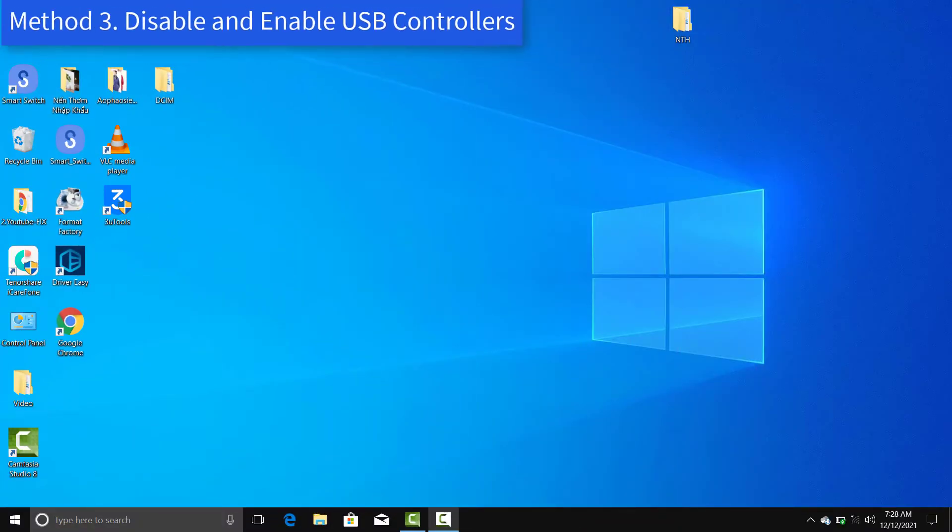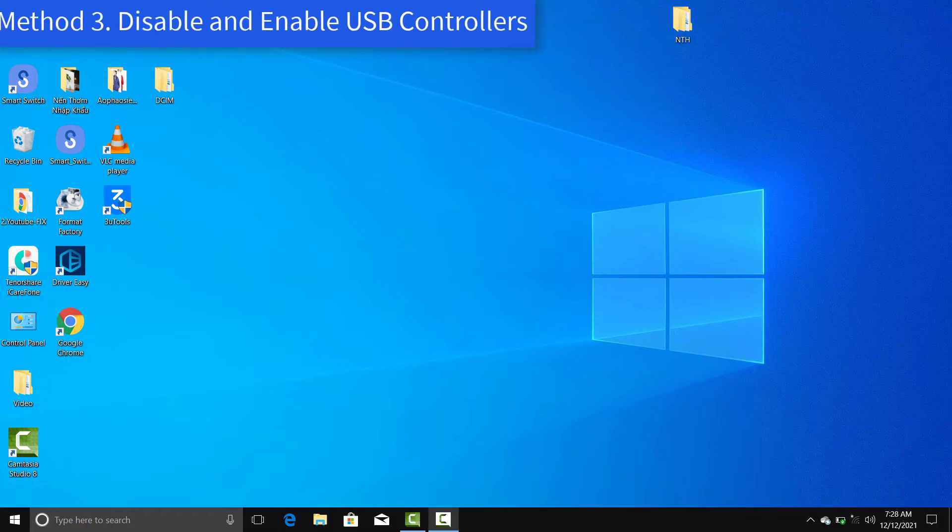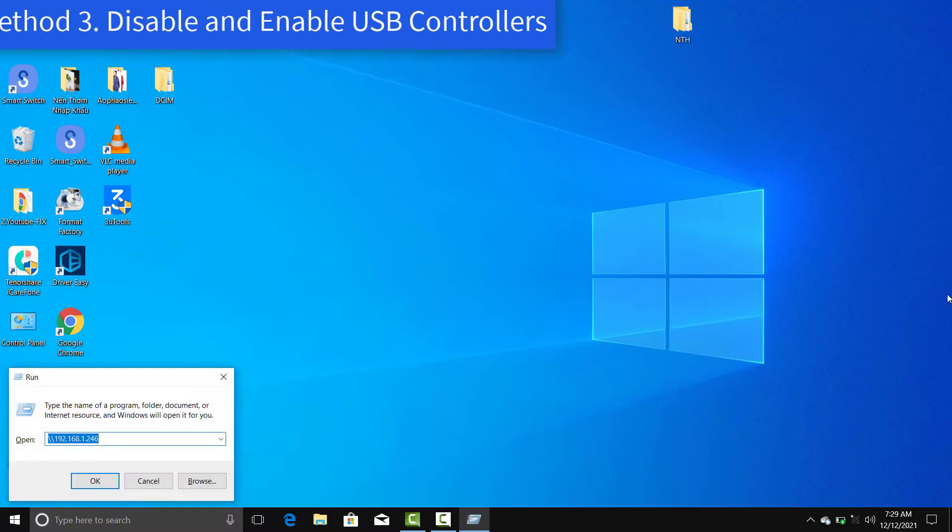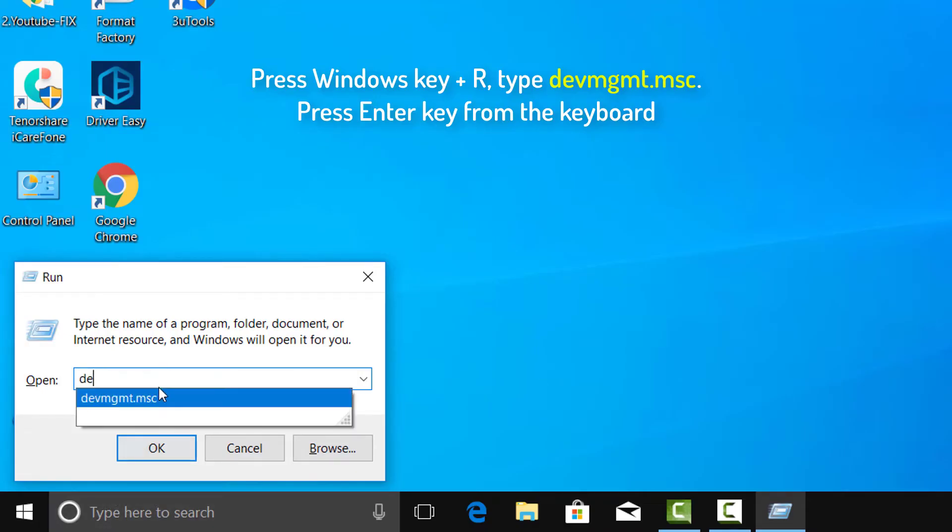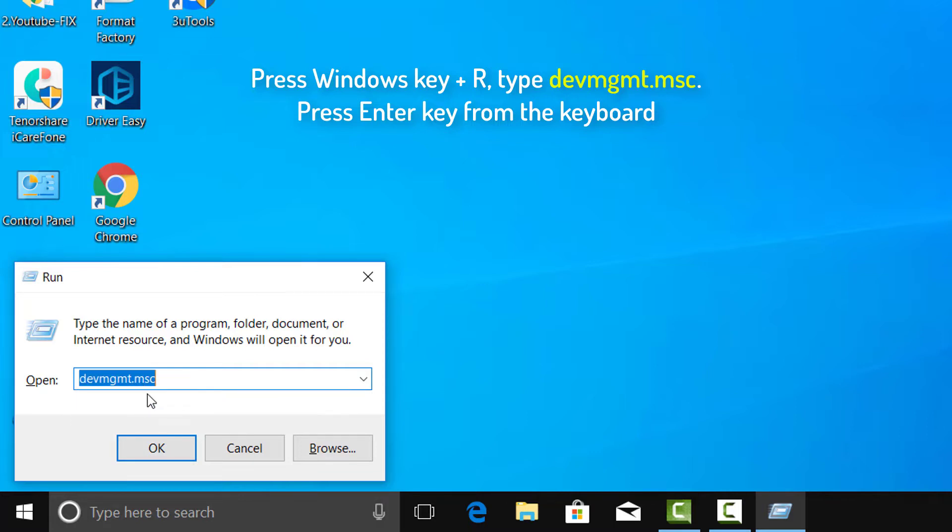Method 3: Disable and enable USB controllers. Press Windows key plus R together from your keyboard to open run. Type devmgmt.msc in it. Press enter key from the keyboard.